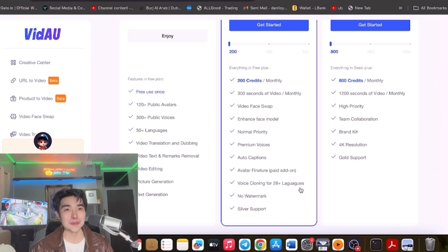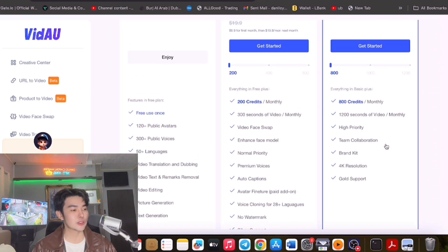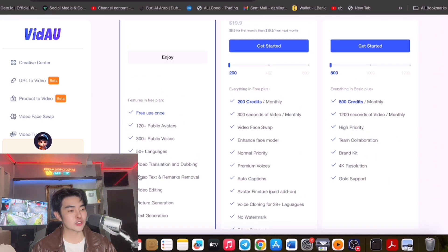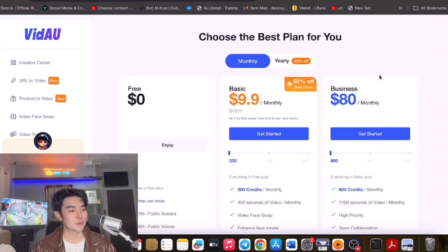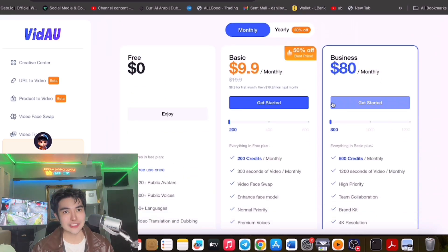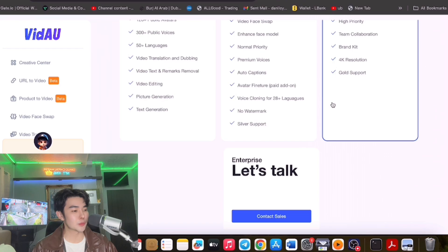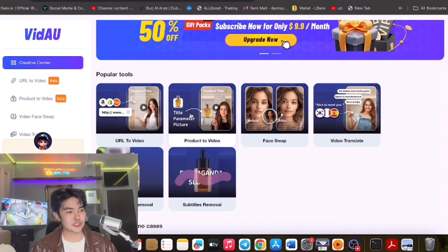You also get no watermark and silver support for 800 monthly credits. The free version only gives you one use. If you want to maximize, just purchase the Business plan. They also have Product to Video and URL to Video features.